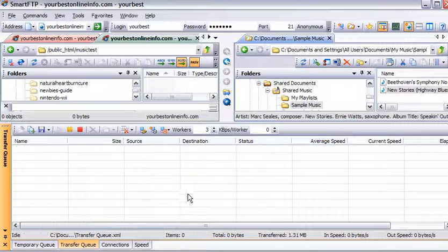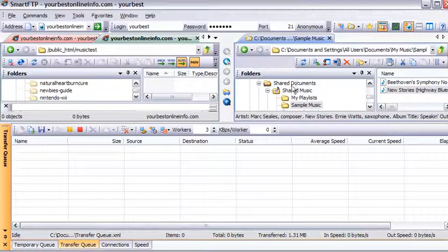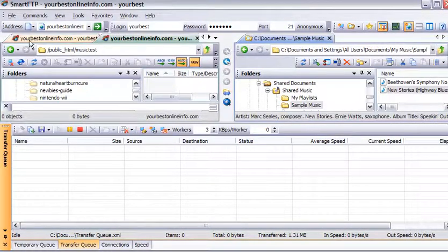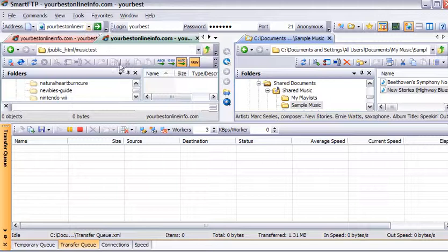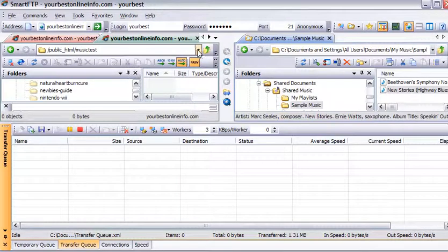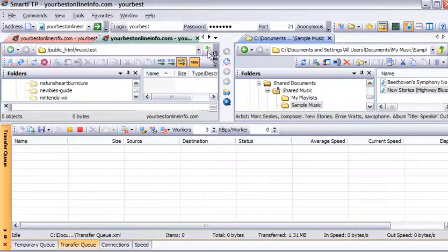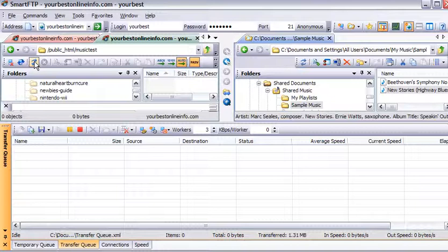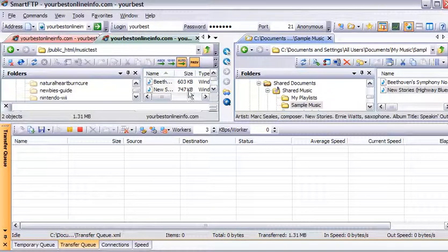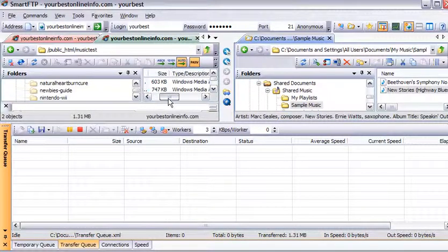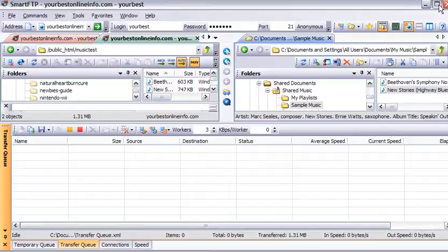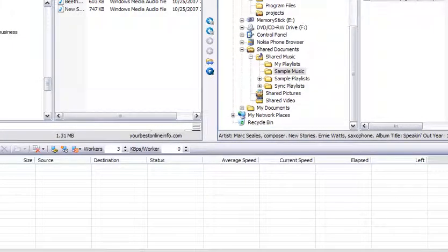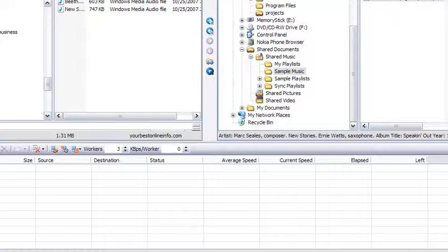OK, everything is uploaded. So now if we refresh this, we can click on these double arrows here, and you'll see that our files are now uploaded here. I'll just make this bigger for a second. You can see our files here now.